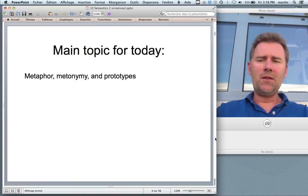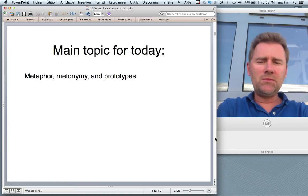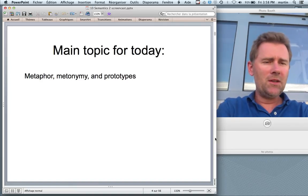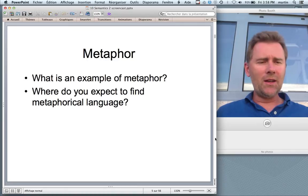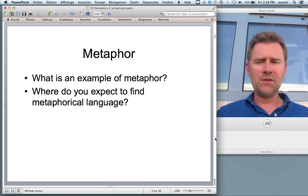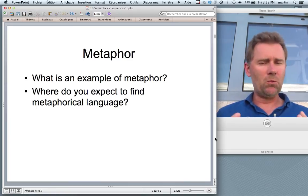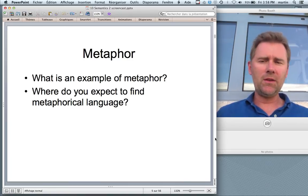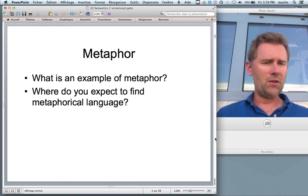This time we'll be talking about metaphor, metonymy and prototype theory. Let's start with metaphor right away. If you want, you can pause this video, take a sheet of paper and answer the following two questions: what do you think is an example of metaphor, and where do you expect to find metaphorical language?